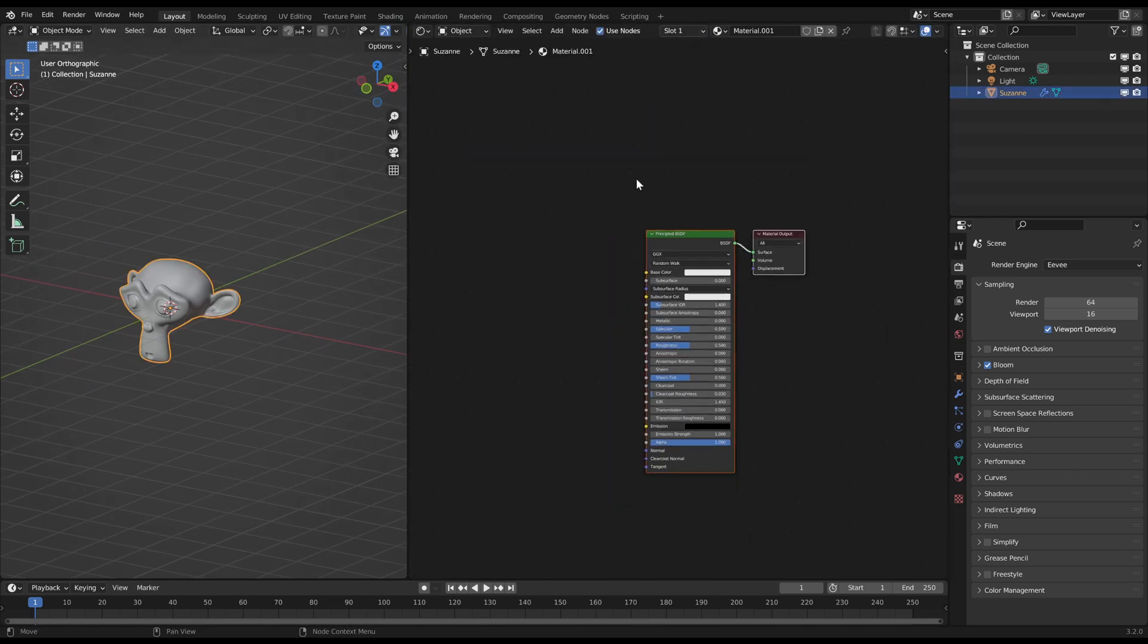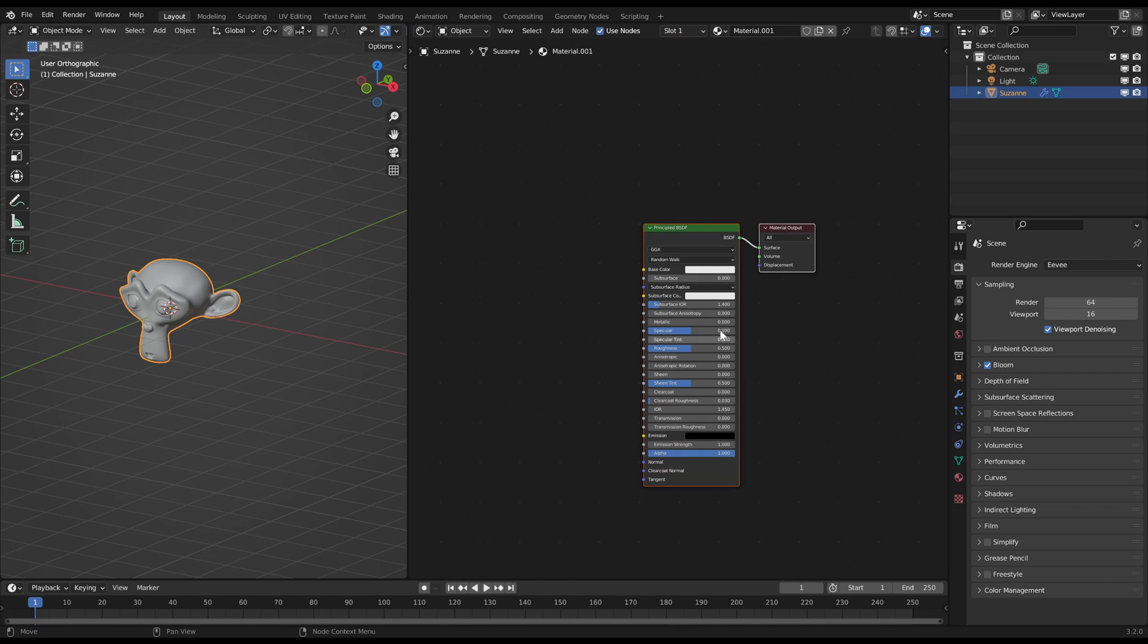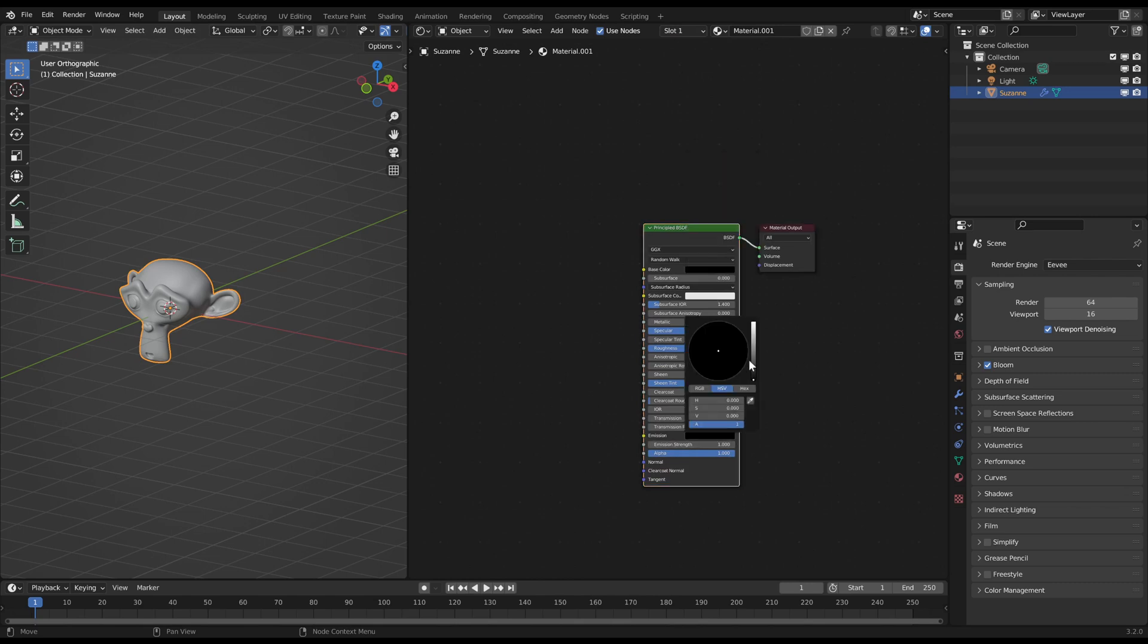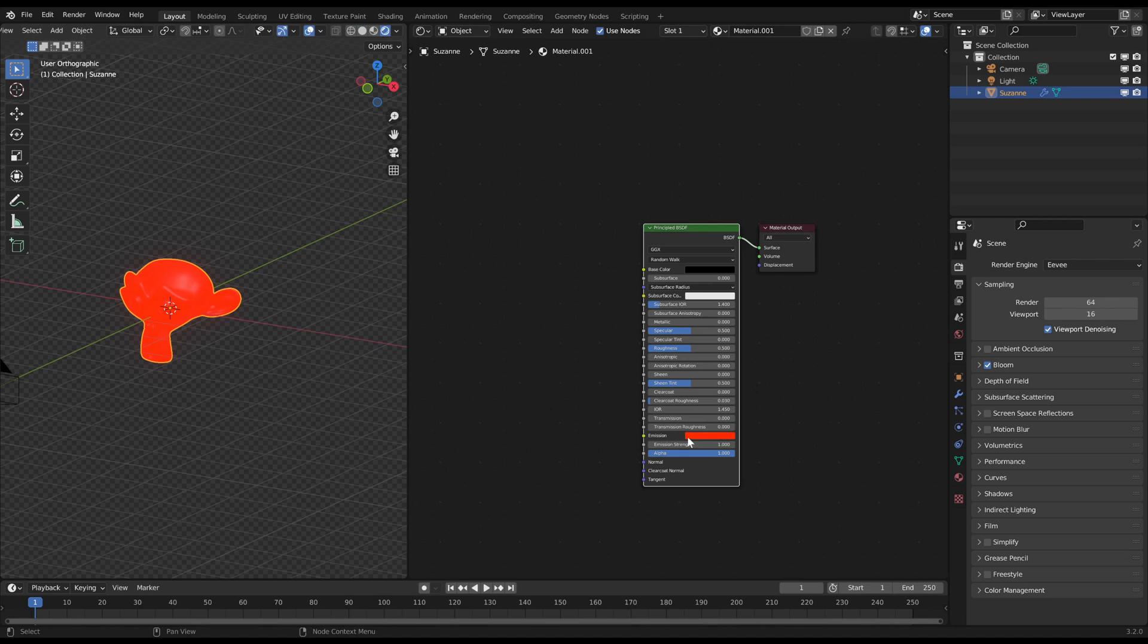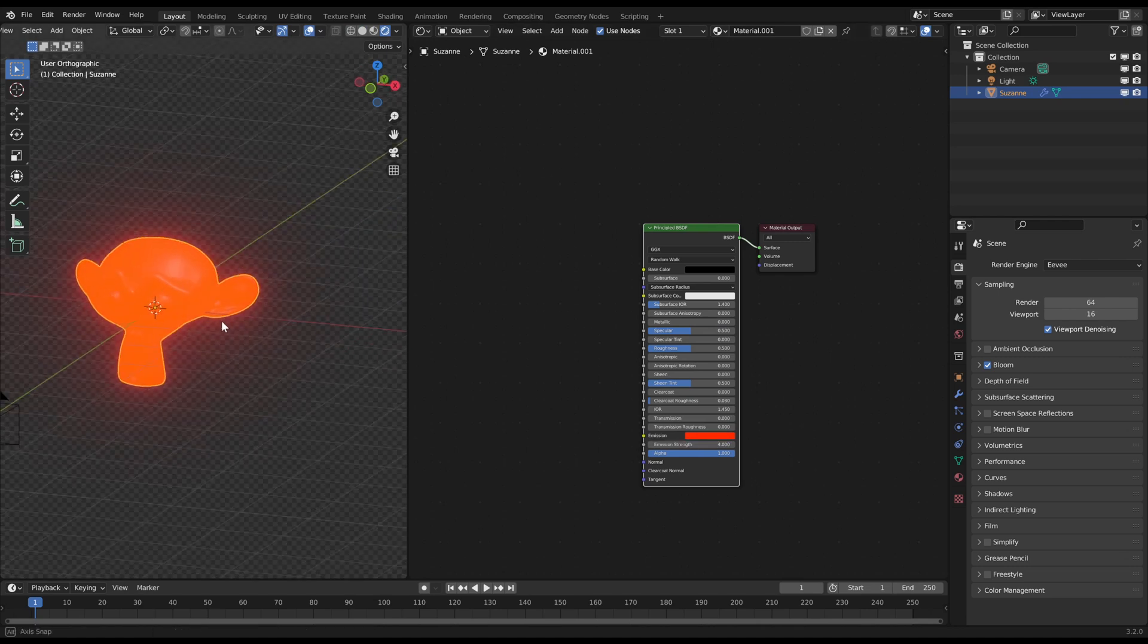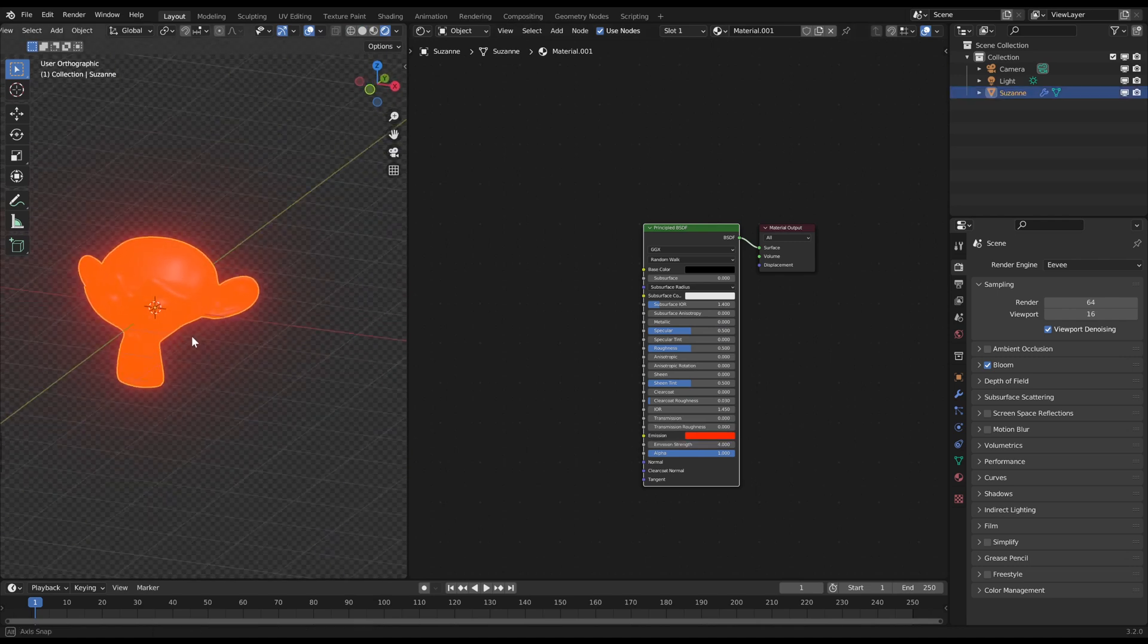Normally when you want to make something glow, you can just set an emission color and increase the emission strength. But then the whole surface glows exactly the same.